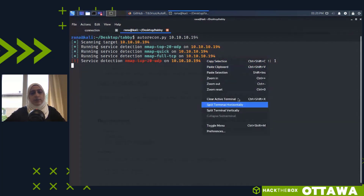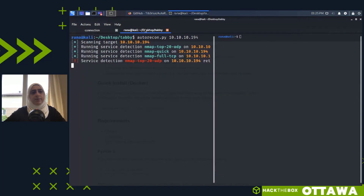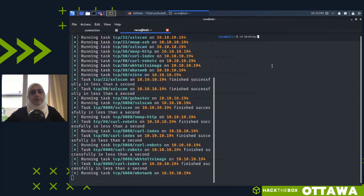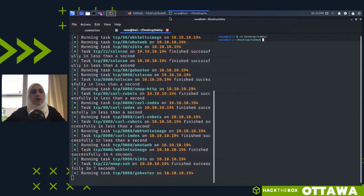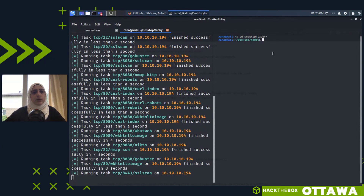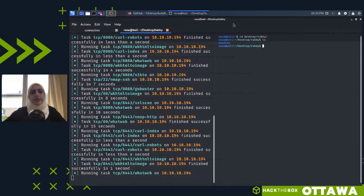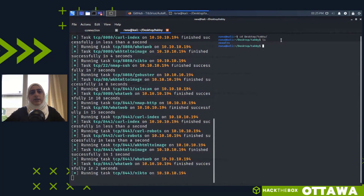This might take a while to run, so I'm going to split the terminal vertically. AutoRecon first runs an nmap scan for the top UDP ports, then a quick scan of the top 1000 ports, and then a full TCP scan of all ports. We don't have to wait — we just need to look at the nmap scan results. It creates a results directory organized by IP address.